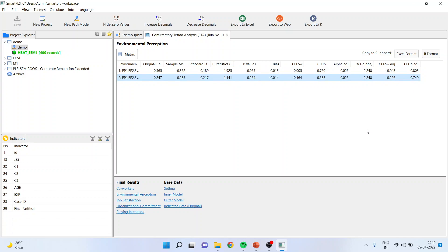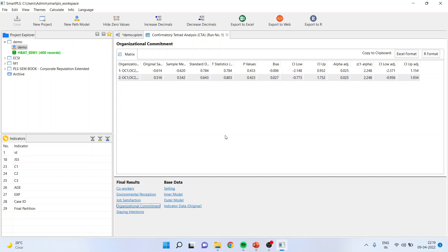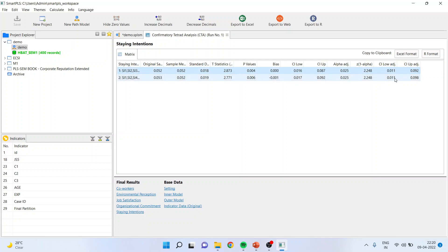For job satisfaction, the p-value is more than 0.05 and the confidence interval low adjusted to high adjusted goes from negative to positive — again a reflective construct. For organizational commitment, the same applies: p-value more than 0.05, negative to positive confidence interval, reflective construct. Now, staying intention: please pay attention — the p-value has dropped below 0.05 and the confidence intervals are either positive-to-positive or negative-to-negative, meaning zero is not included. In this scenario, we say this is a formative construct.